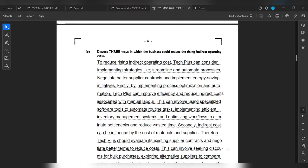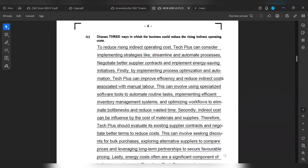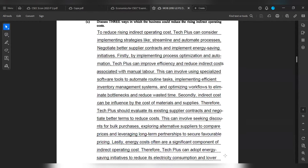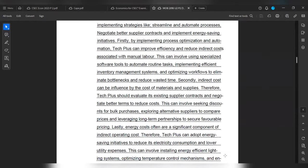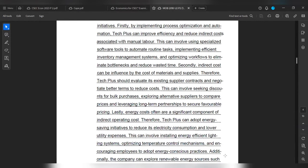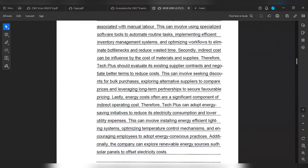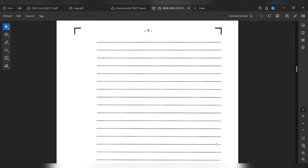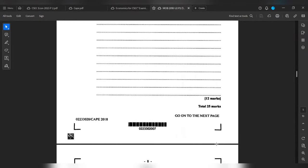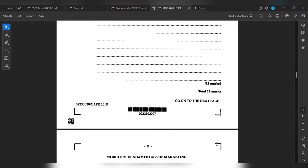Secondly, indirect costs can be influenced by the cost of materials and supplies. Therefore, Tech Plus should evaluate its existing supplier contracts and negotiate better terms to reduce costs. This can involve seeking discounts from bulk purchases, exploring alternative suppliers to compare prices, and leveraging long-term partnerships to secure favorable pricing. Lastly, energy costs are often a significant component of indirect operating costs. Therefore, Tech Plus can adopt energy-saving initiatives to reduce its electricity consumption and lower utility expenses. This can involve installing energy-efficient lighting systems, optimizing temperature control mechanisms, and encouraging employees to adopt energy-conscious practices. Additionally, the company can explore renewable energy sources such as solar panels to offset electricity costs. And that is for 12 marks.